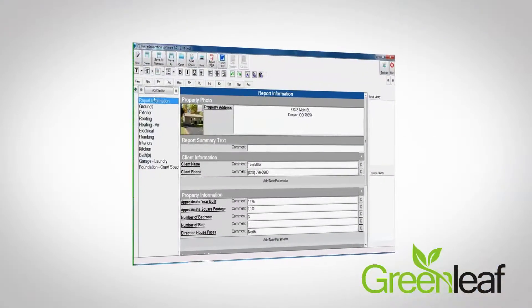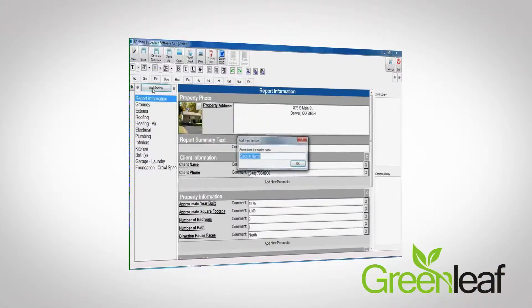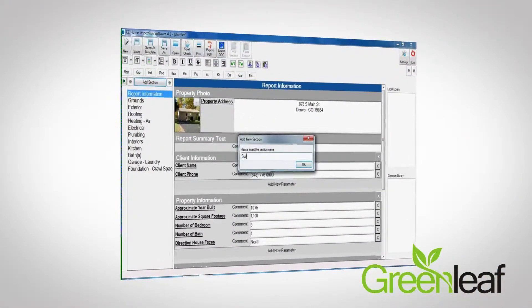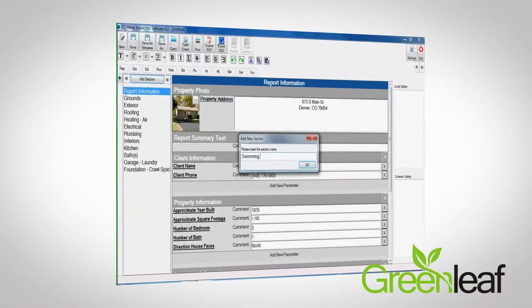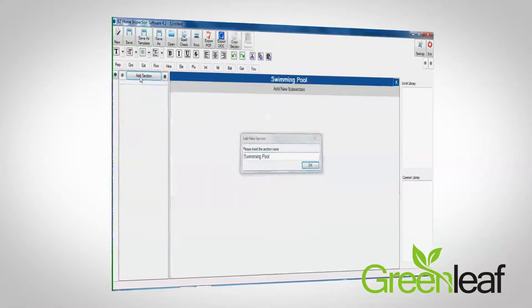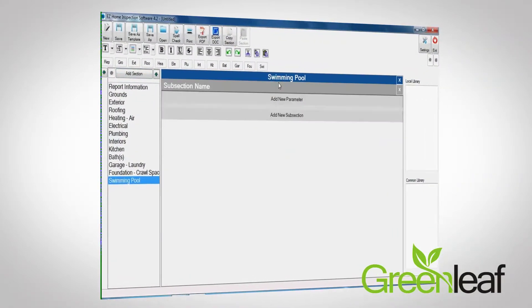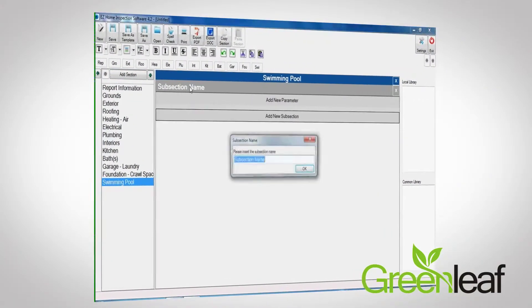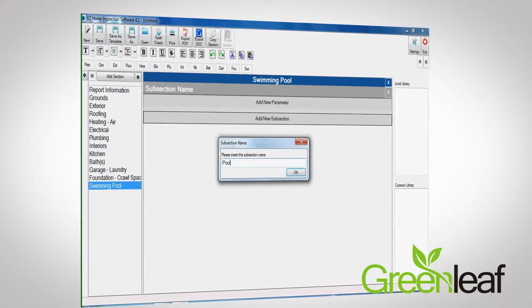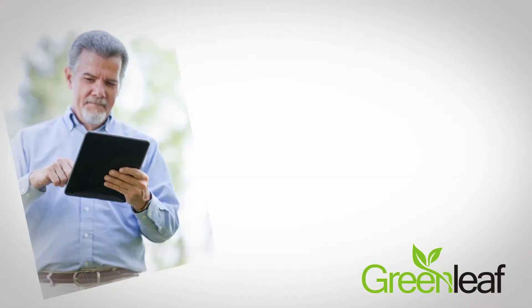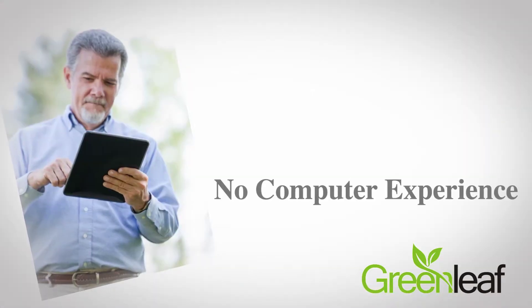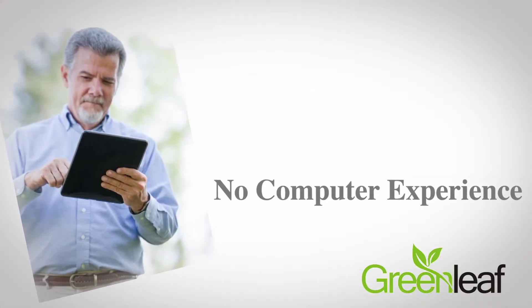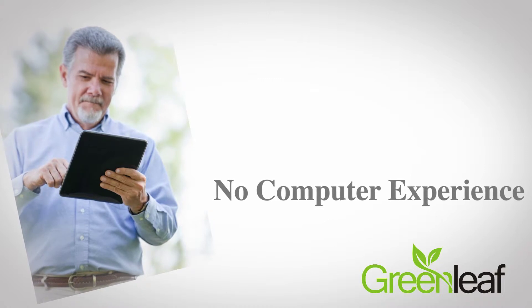Getting started is fast and easy. A few short training videos will show you, step-by-step, how to use the program. In less than an hour, you'll be on your way to creating your own custom reports. Even users with little to no computer experience have learned this program with ease.